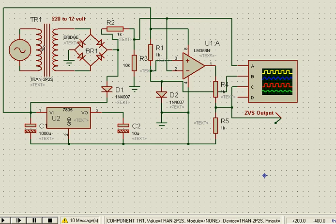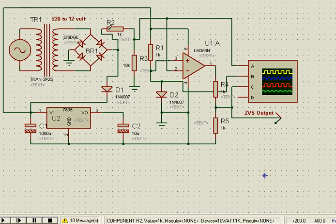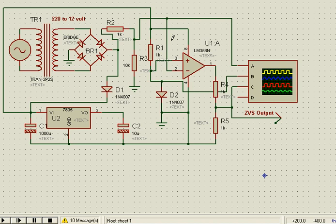We have a transformer rated 220 to 12 volt and a bridge rectifier. The bridge rectifier produces pulsating DC, which is stepped down through a potential divider arrangement and fed to the inverting terminal of the comparator formed using LM358.